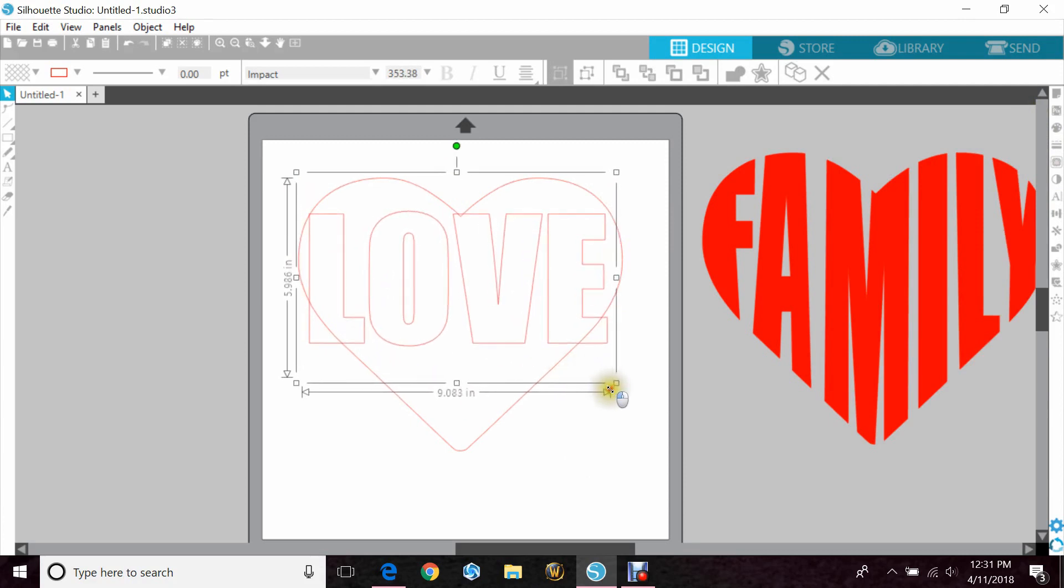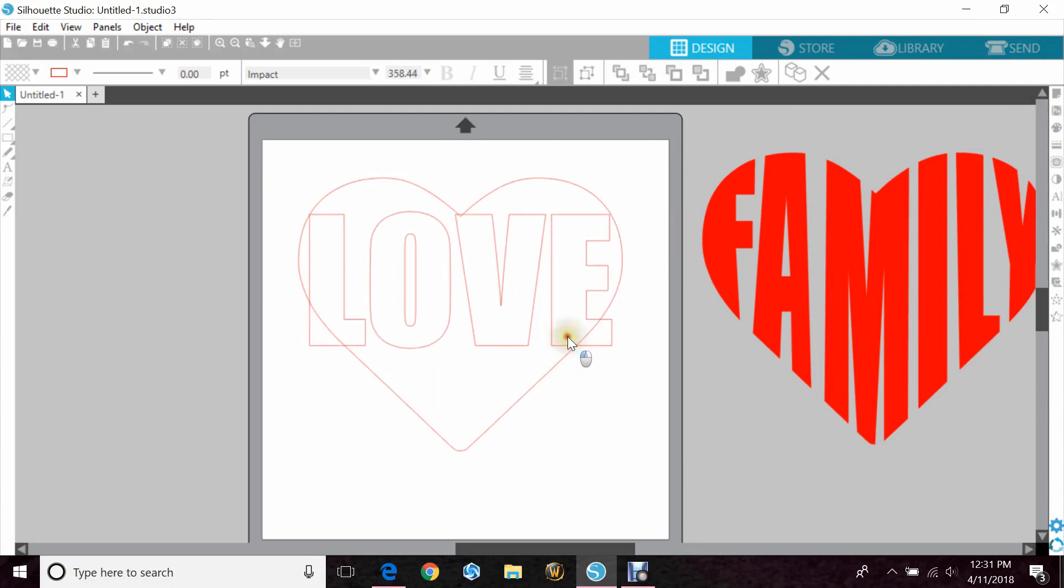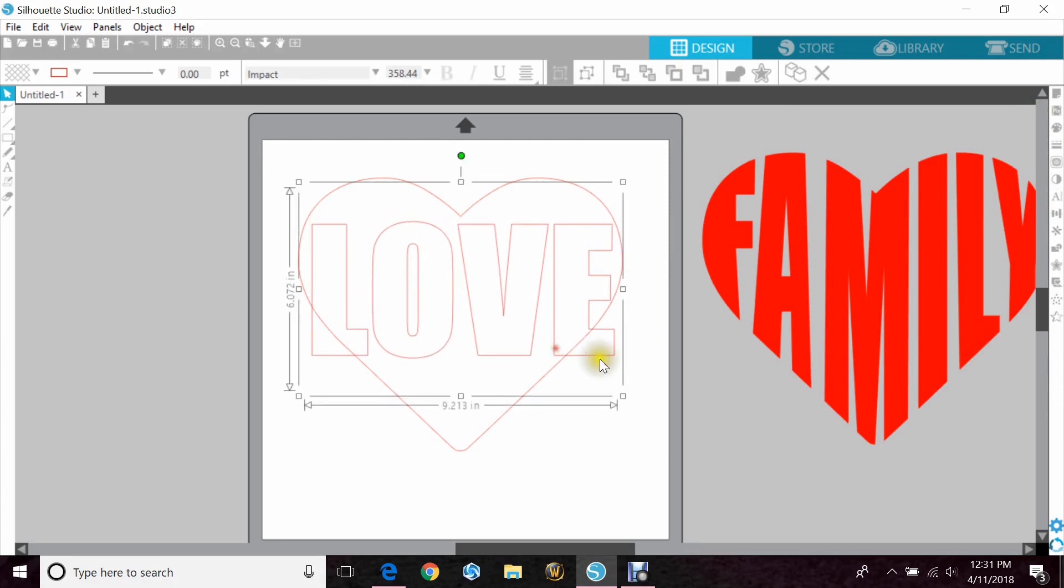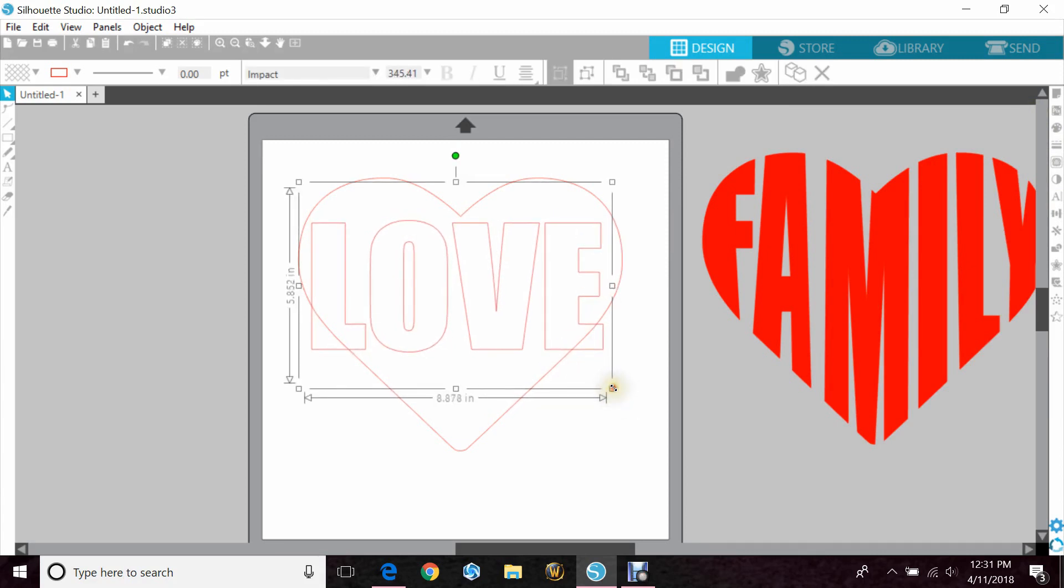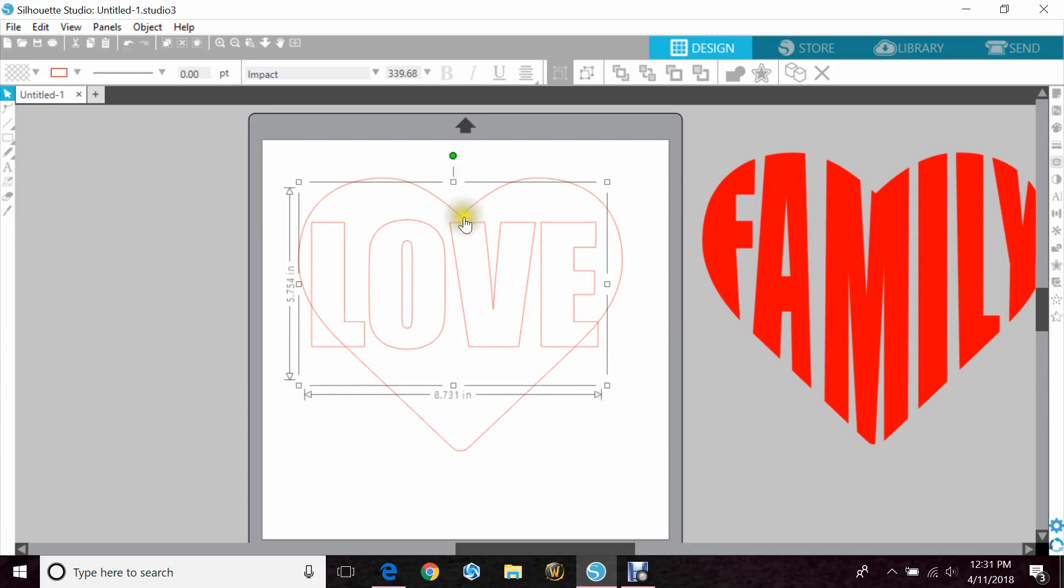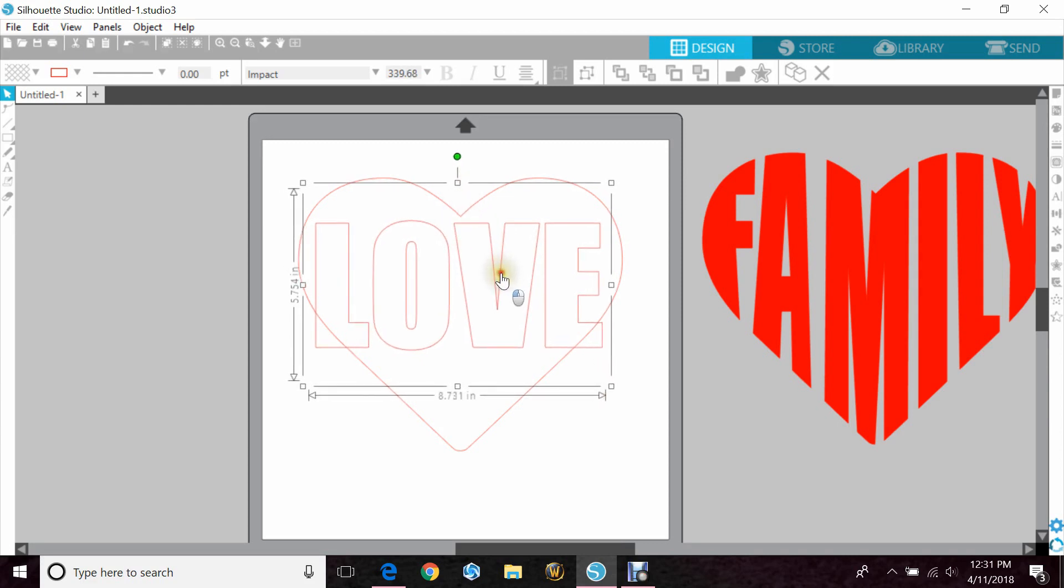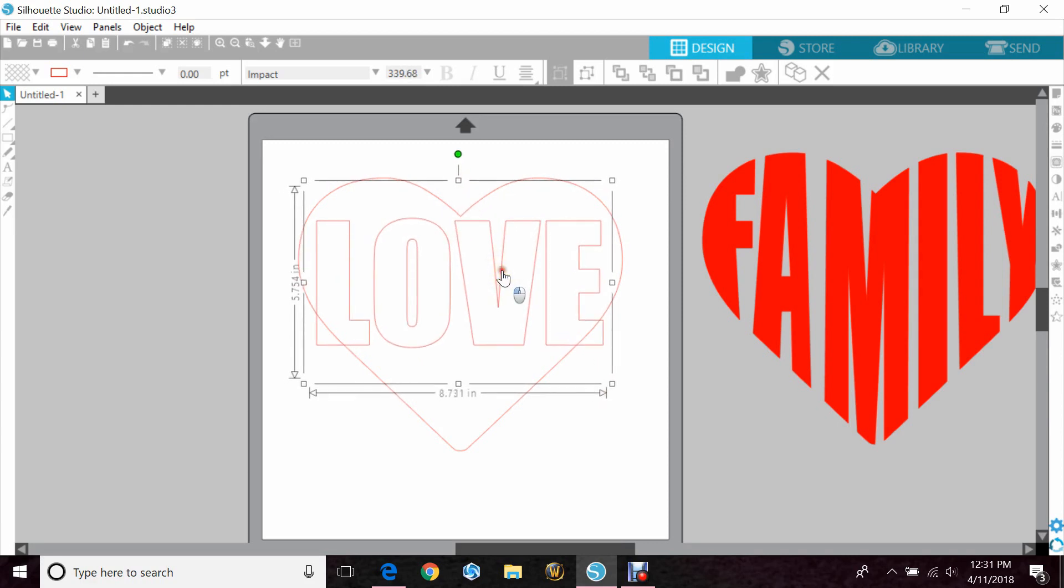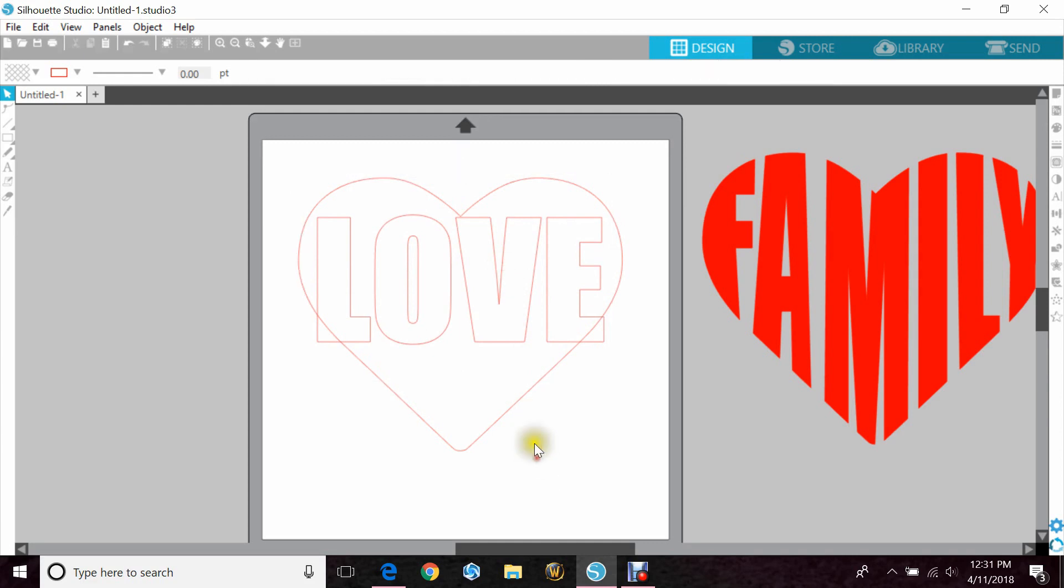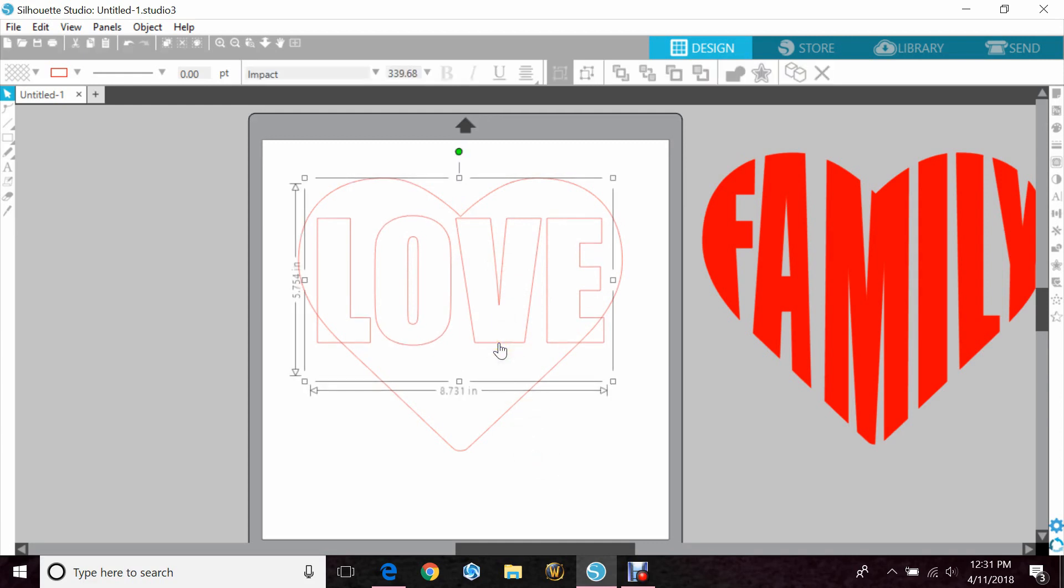And you want to just stretch it out so the L and the V are just going over the heart without actually cutting off anything on the top. So about right there is going to look fine. Actually let me bring it down a little.